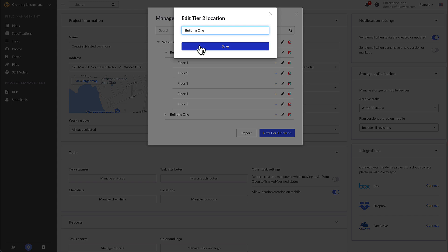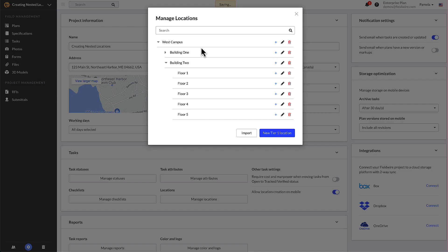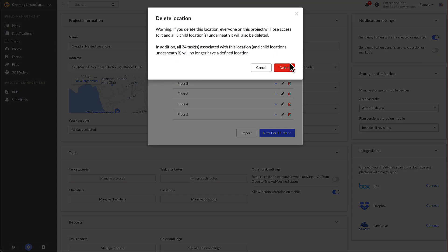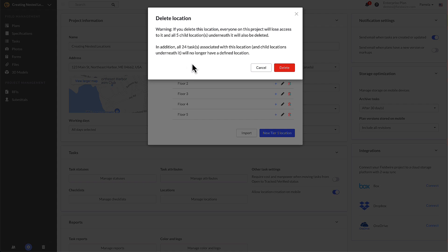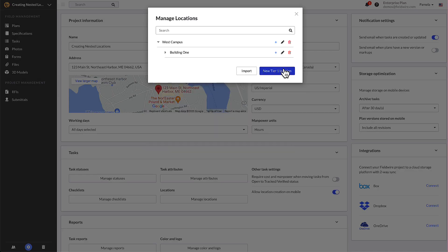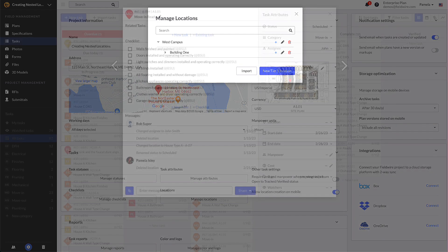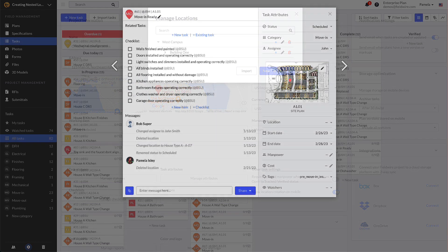First, everyone on the project will lose access to that location. Second, any child locations or locations that were nested under this deleted location will also be deleted. Lastly, deleting a location means you'll also be deleting the defined location in tasks. This means those tasks will no longer have a location tied to them.